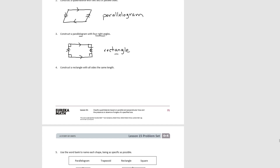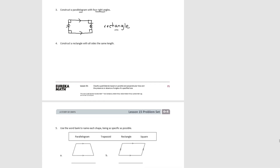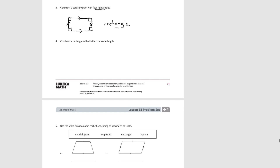Stop the video and try number four. For this one we have a rectangle, which means two sets of parallel sides and four right angles, but all four sides are the same length. So this would be a square.